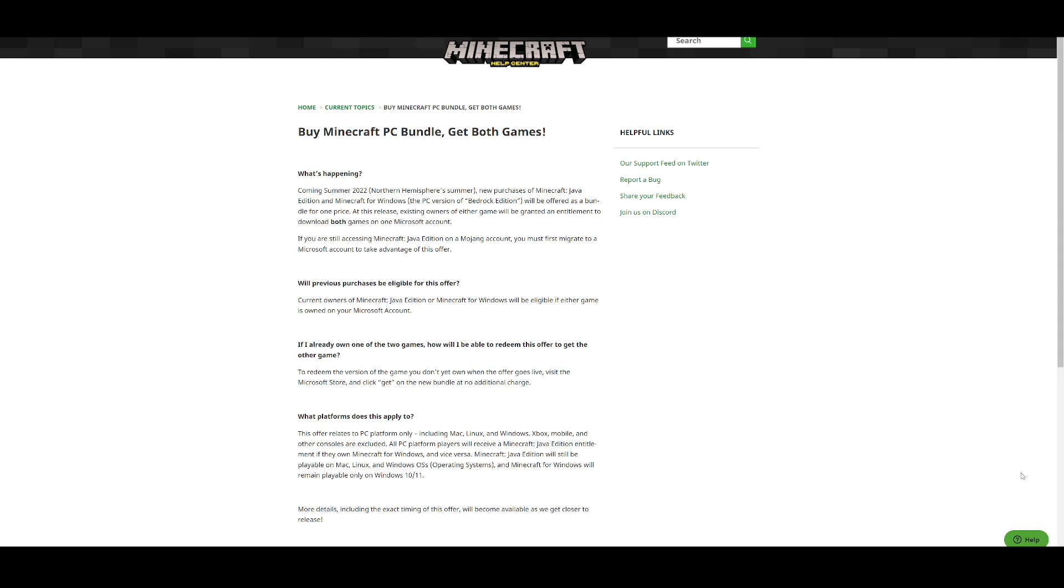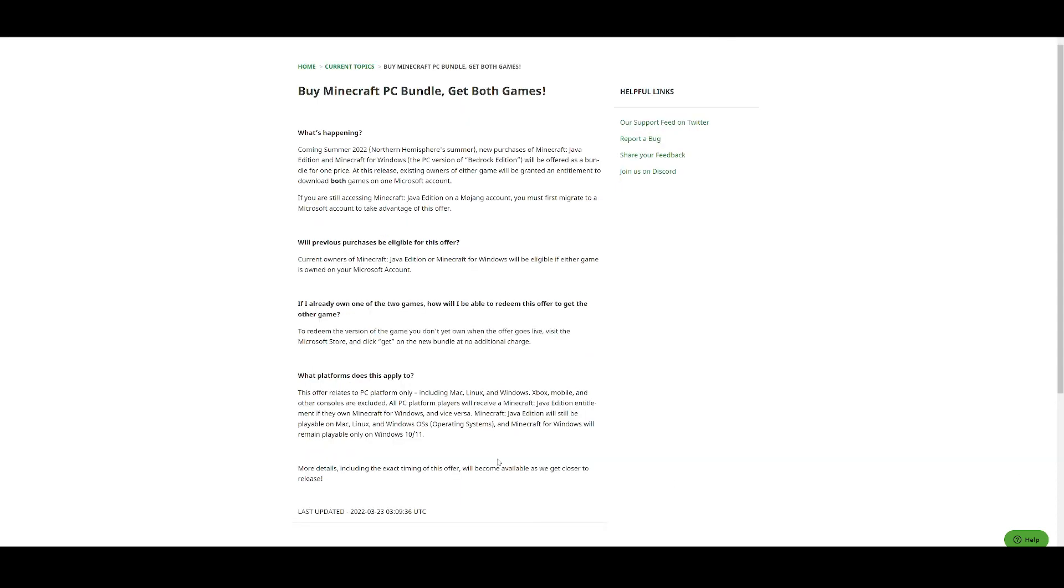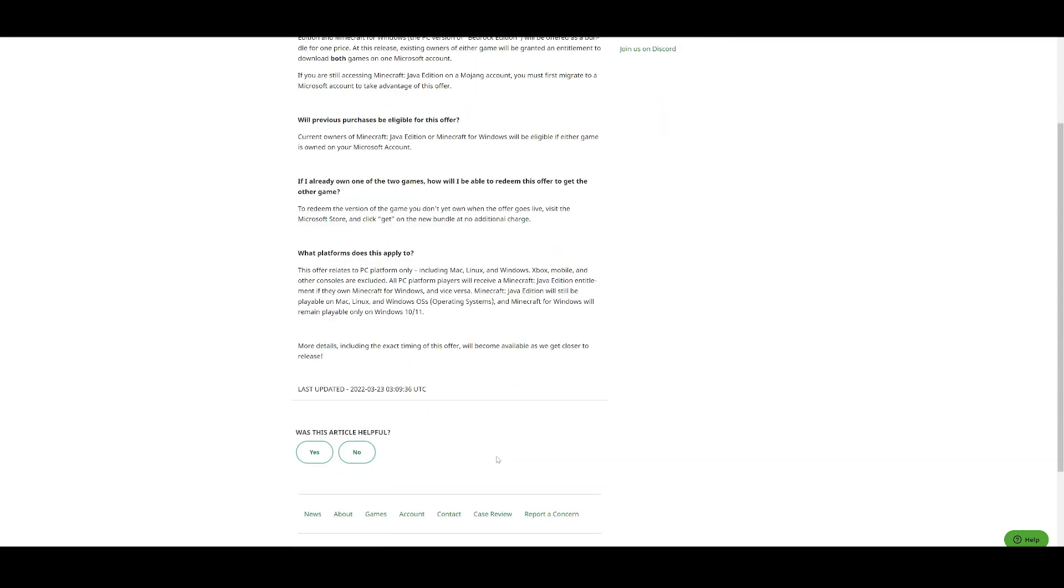And then more details will come out around the time that it gets closer to the summer of 2022, which is coming in in a few months. So all you're gonna have to wait is about 2-3 months and it should be here.